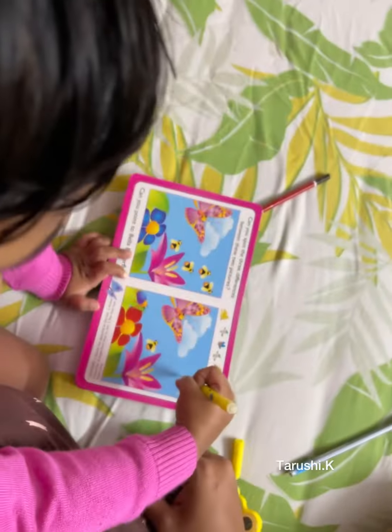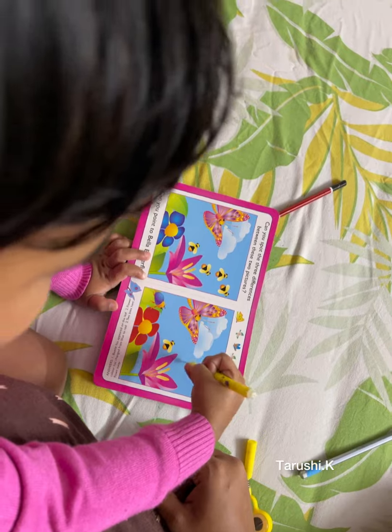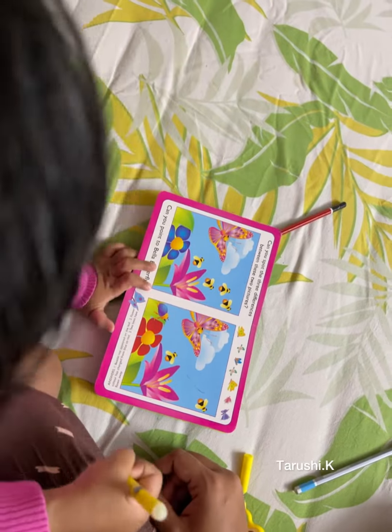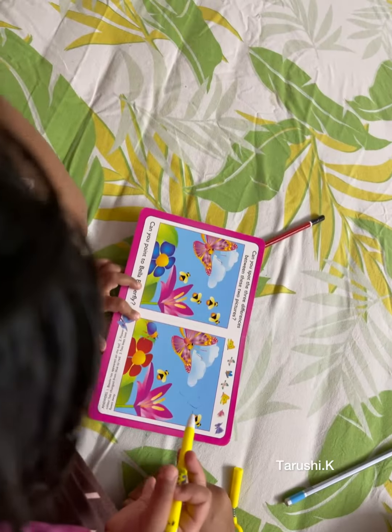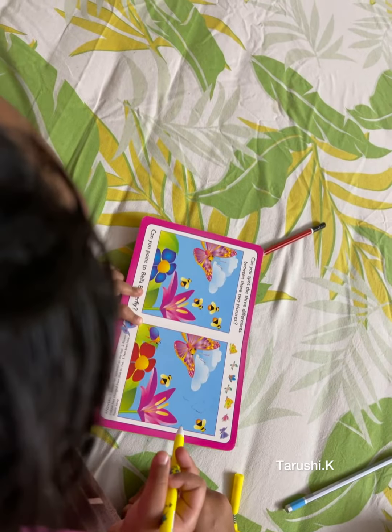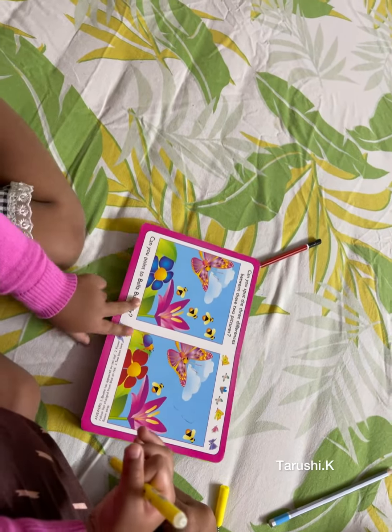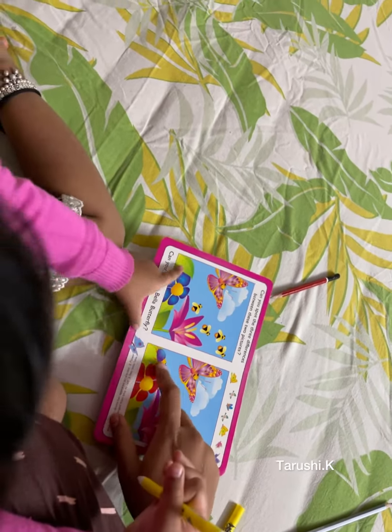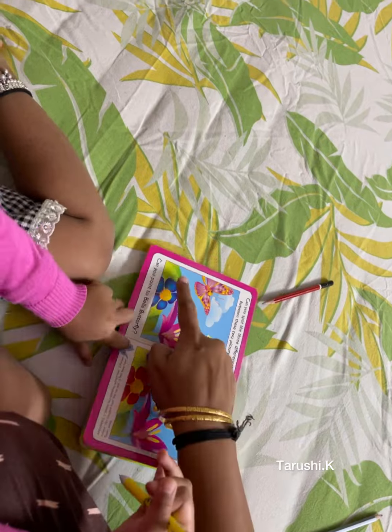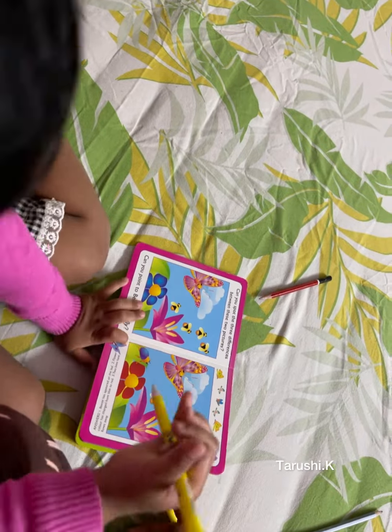What is missing? Two honeybees — okay, very nice. Then what is the difference? Beetle is missing, okay.